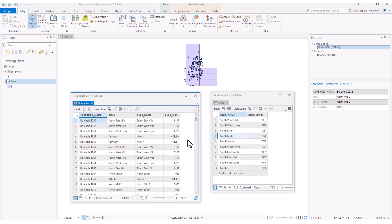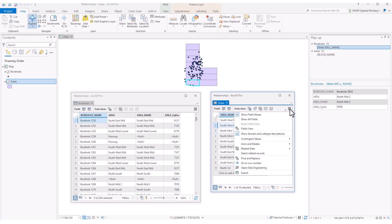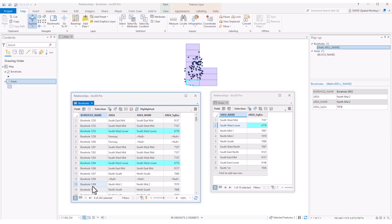Once the relate is set up, the attributes are not appended to the main table like they are with a join. Instead we can select some records in the main table and from the table menu click related data and the related table with the related records will appear. And this can work in reverse as well. We can select records from the other table and see related records in the main table.